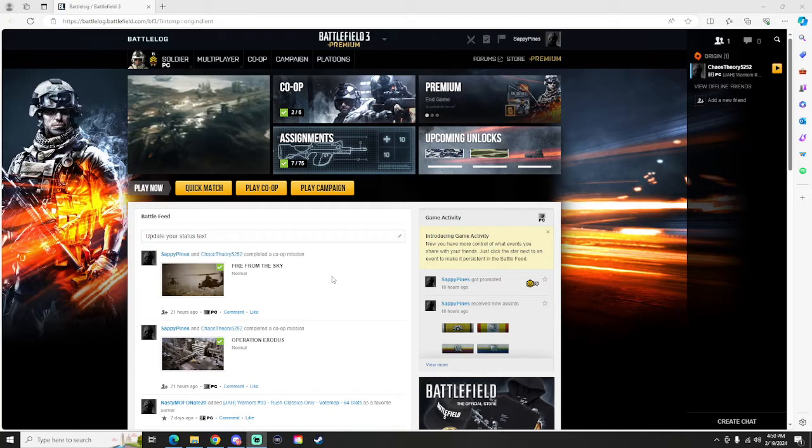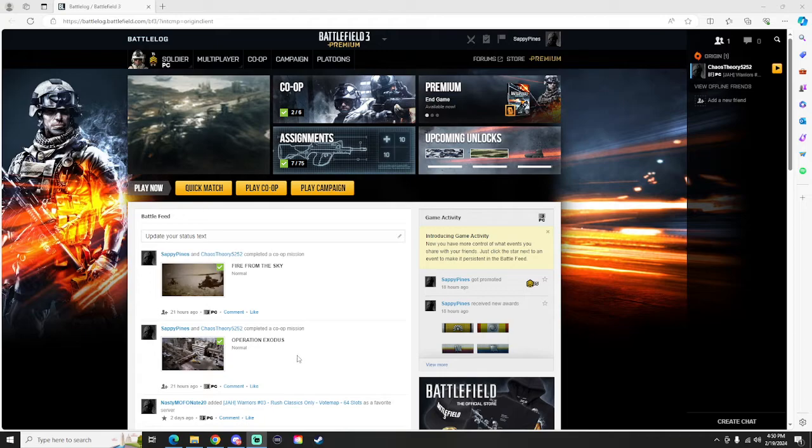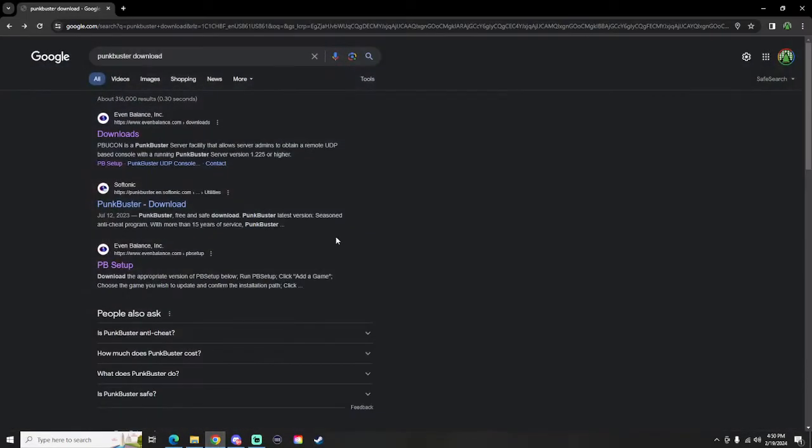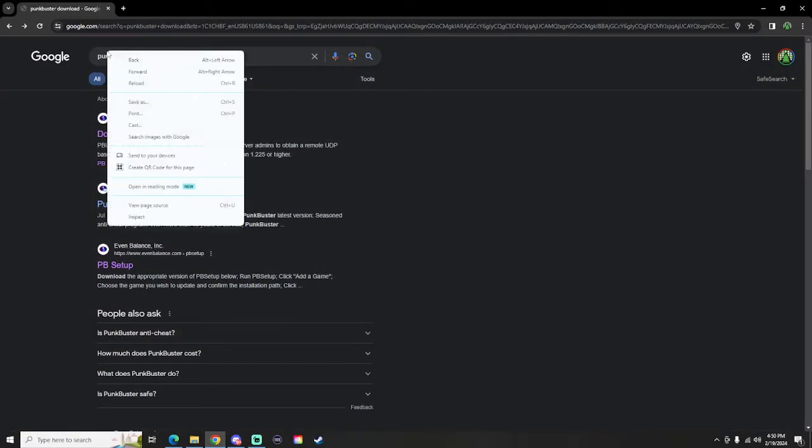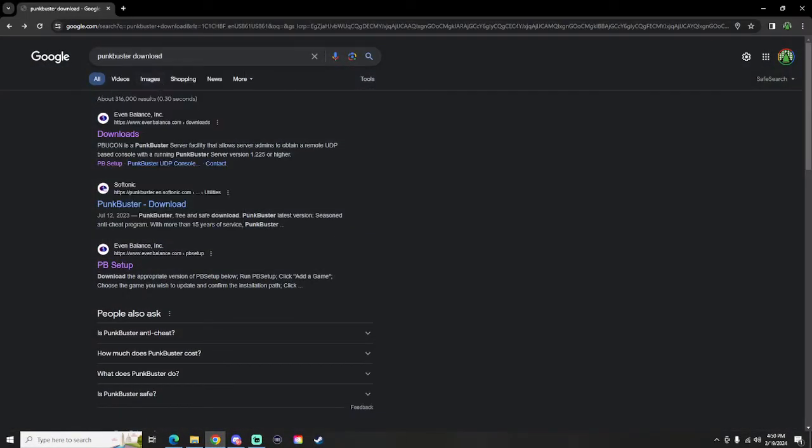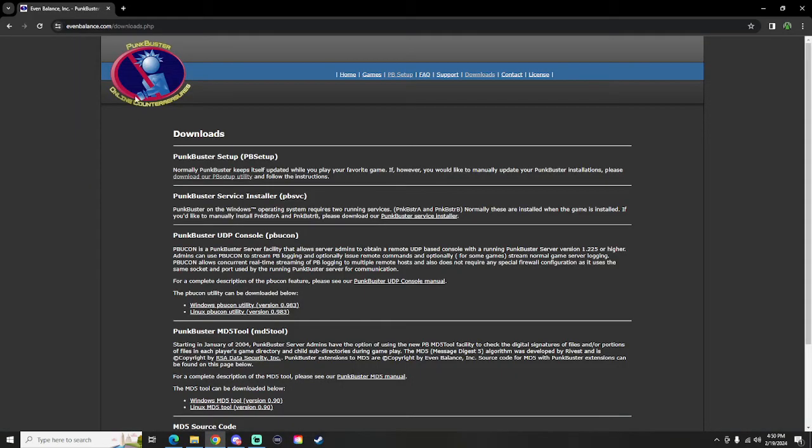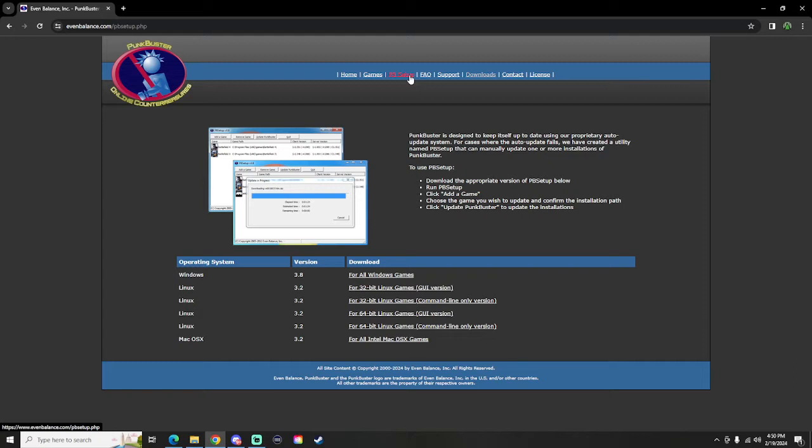So what you're going to want to do is go over to Google, type in punkbuster download, go to this very first one by Even Balance, click on PB Setup, and then download this one right here for Windows 3.8.